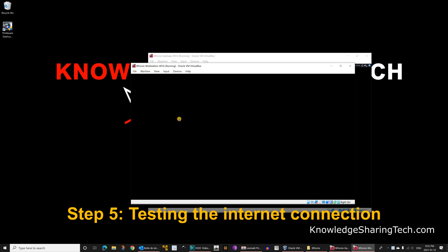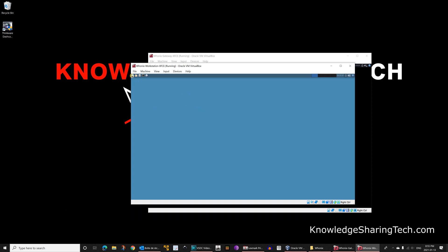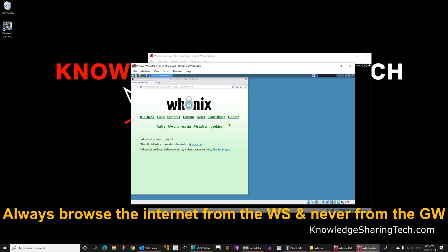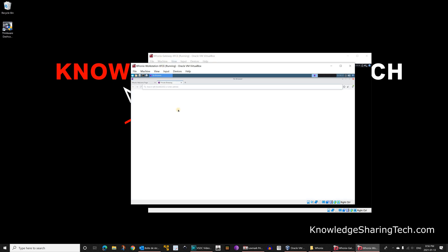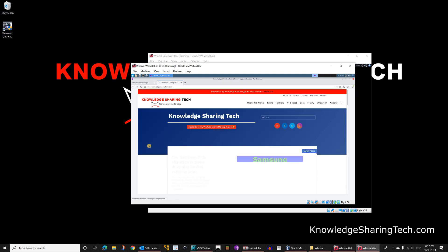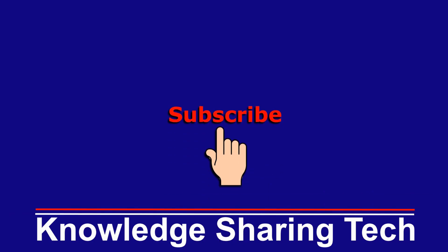When the workstation reboots, open the browser by clicking on the menu and then web browser - this opens the Tor browser. You can click on IP check or something similar to verify your connection. For internet to work, the gateway must be running, and you should only access the internet from the workstation and never from the gateway. Here you can see internet connectivity is working on the workstation. I hope you enjoyed this video - please share it, subscribe to my channel, and give it a thumbs up. Thank you for watching.